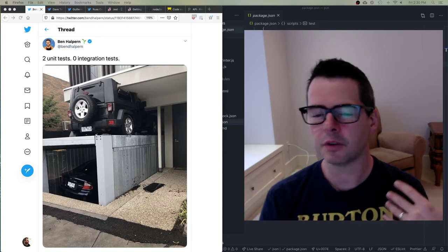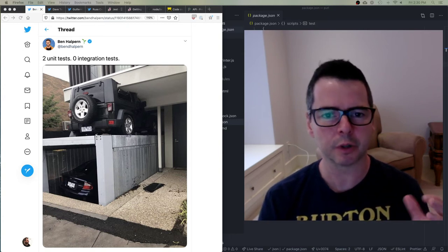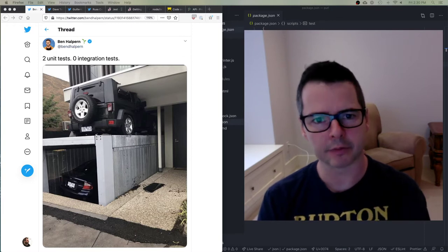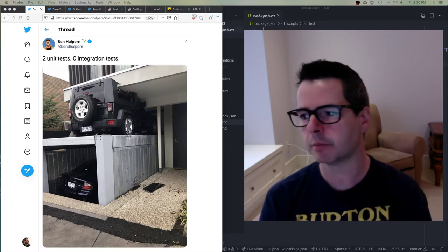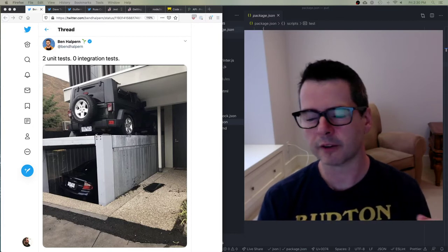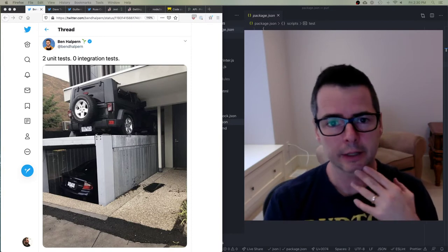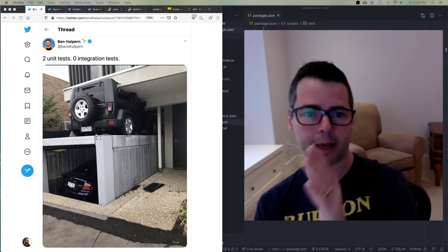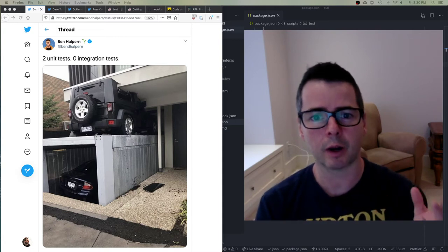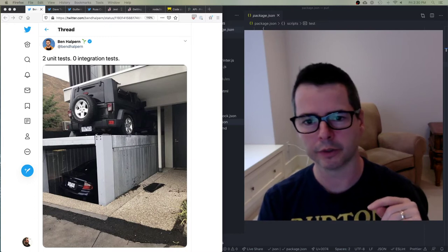If you haven't done any testing before, what I want to do first is define some terms and give you a sense of what we're going to be talking about. Then I'm going to show you a command line tool I've written — all the code is available online — and I've written a whole bunch of different tests for it. I want to take you through and show you how I would deal with testing different aspects of working with this tool.